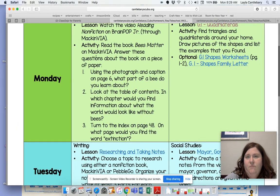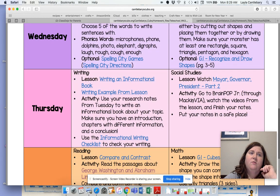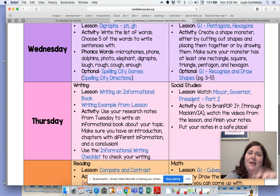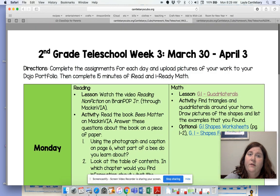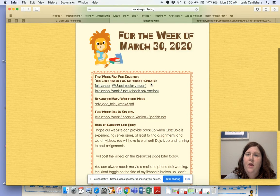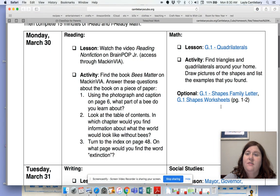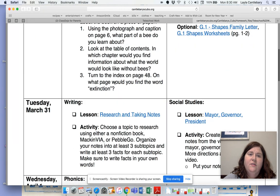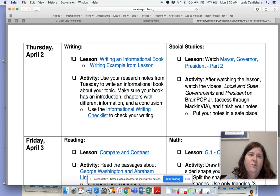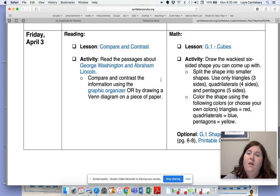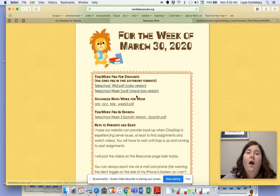On my telework document, green is Monday, blue is Tuesday — I like to color code things. Wednesday is purple, Thursday is pink, and Friday is orange. So that's the teleschool file. Now if I click on the link that says teleschool checkbox version, this is the version you'll find on the Woodland website — it's the same exact information, the only difference is the formatting. There's a little checkbox, so if you print this from online this might be the version you want.